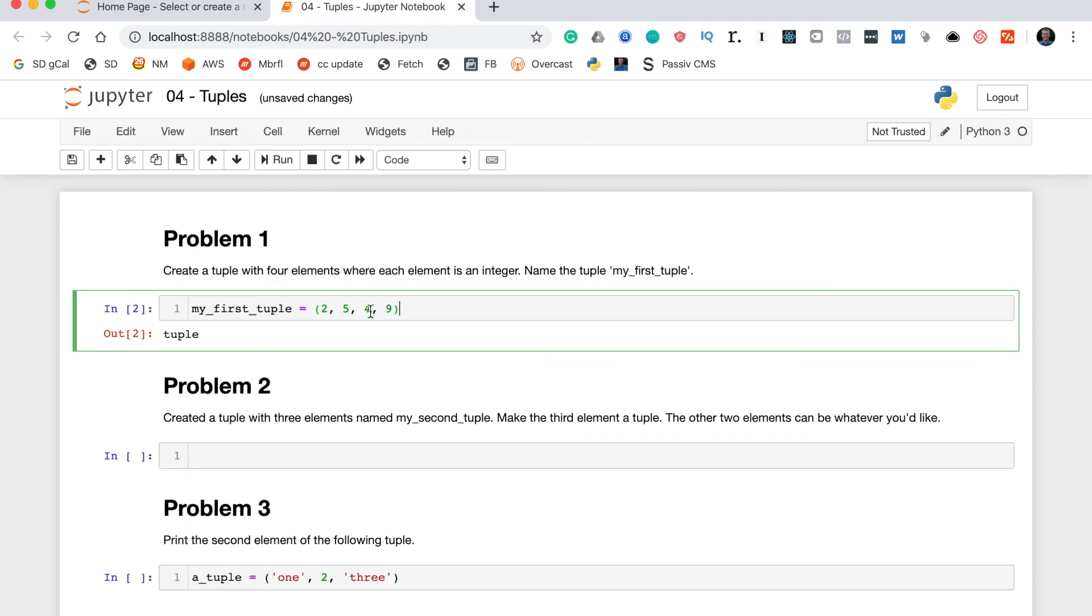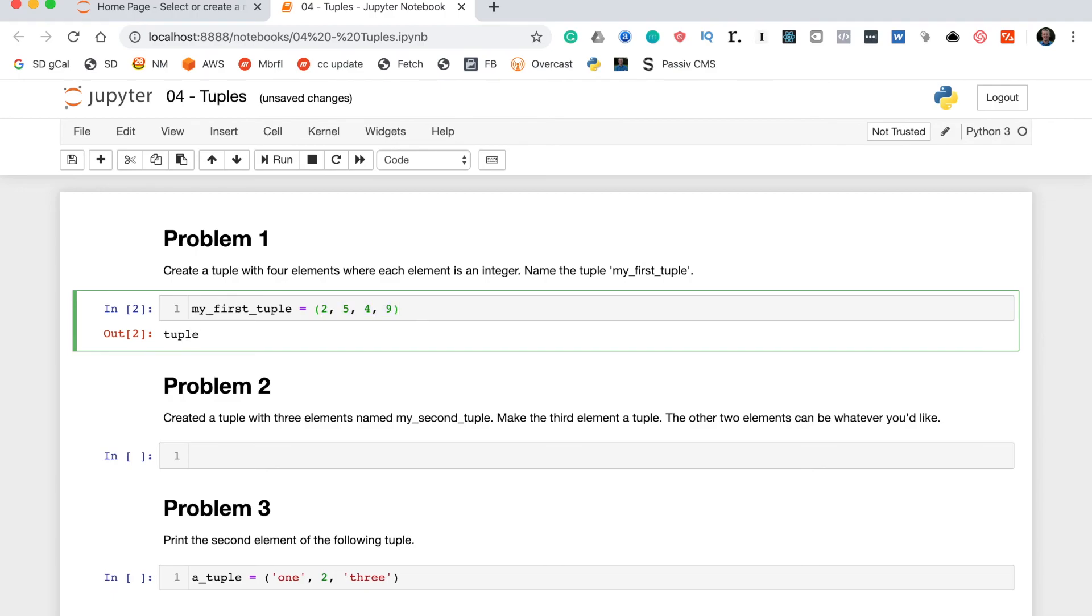Now, to be clear, checking that the variables are right with a print statement and that the type is right with the type function isn't really necessary. This is really all I was looking for in this question.